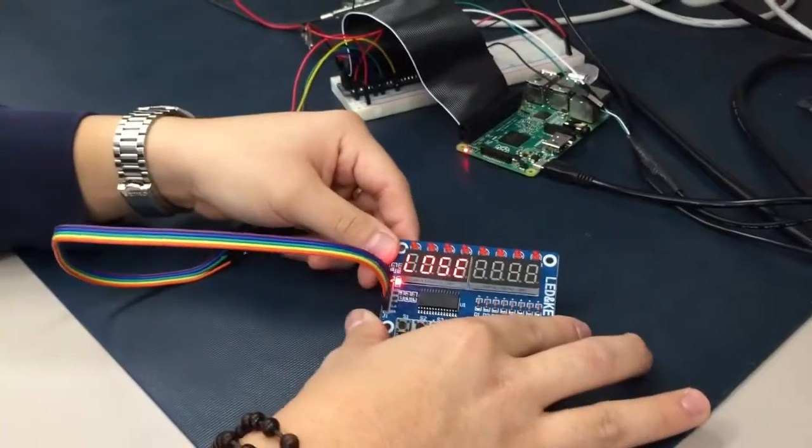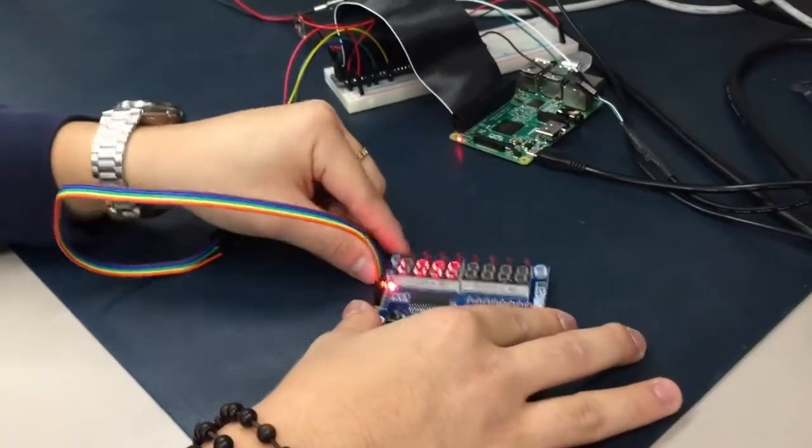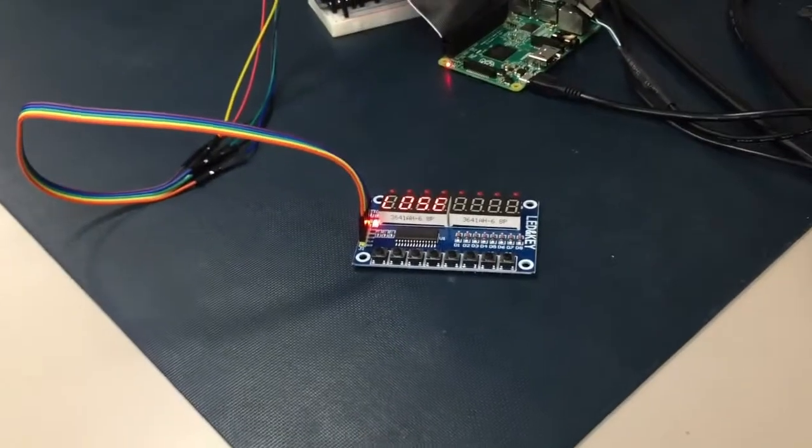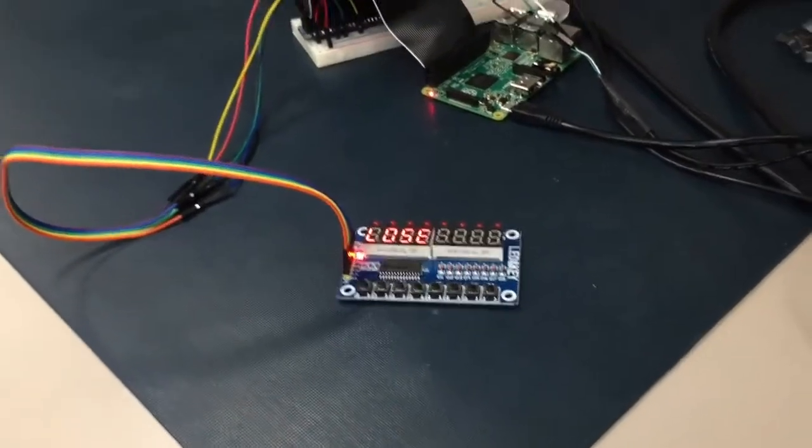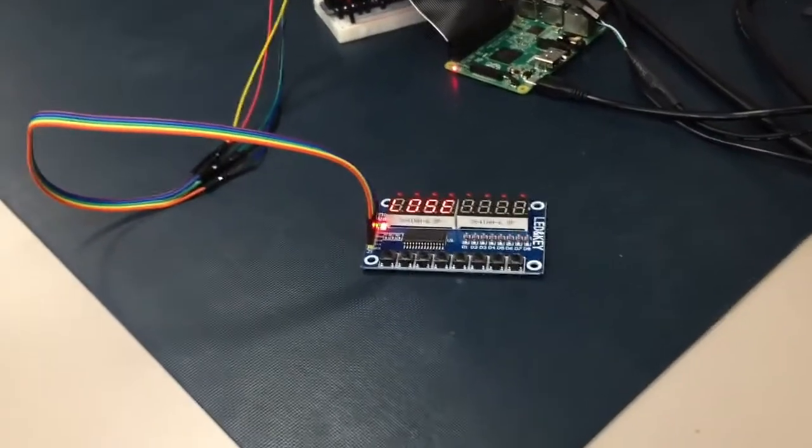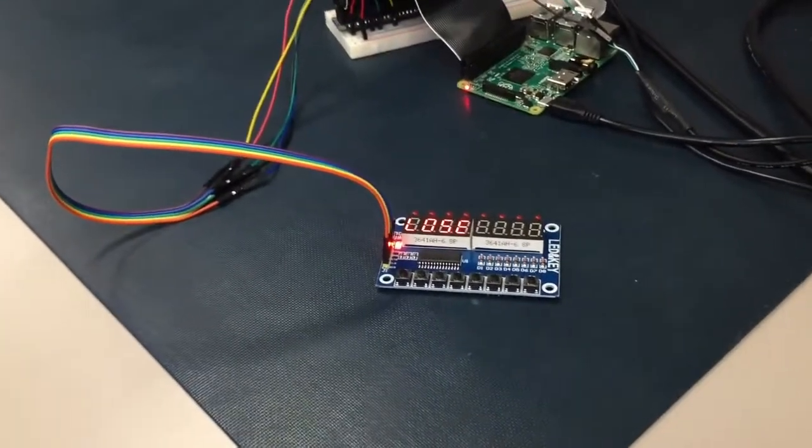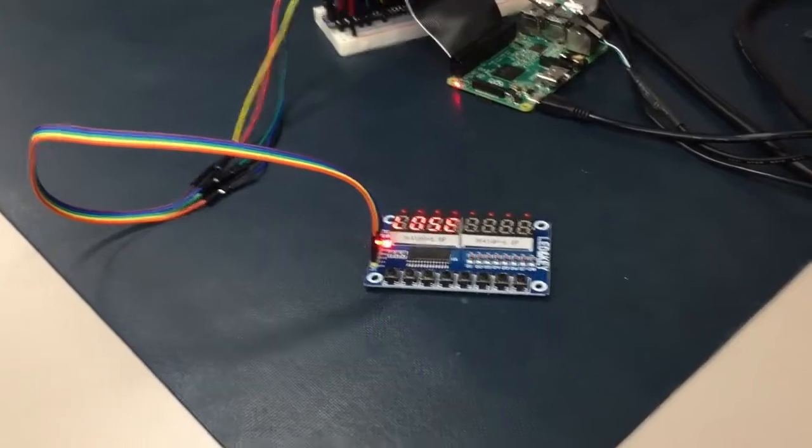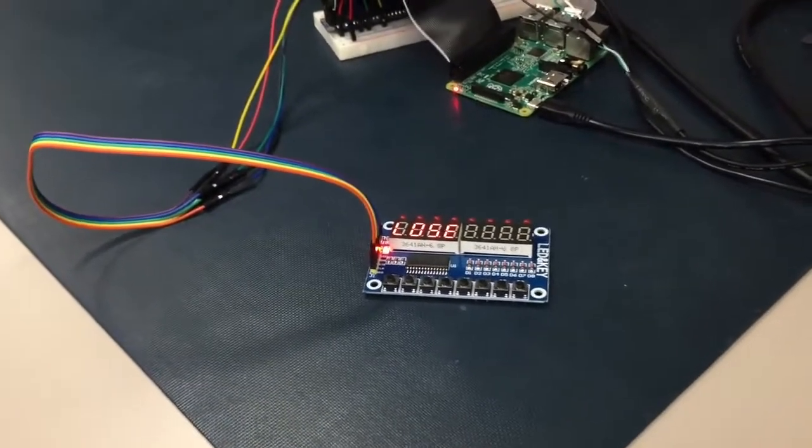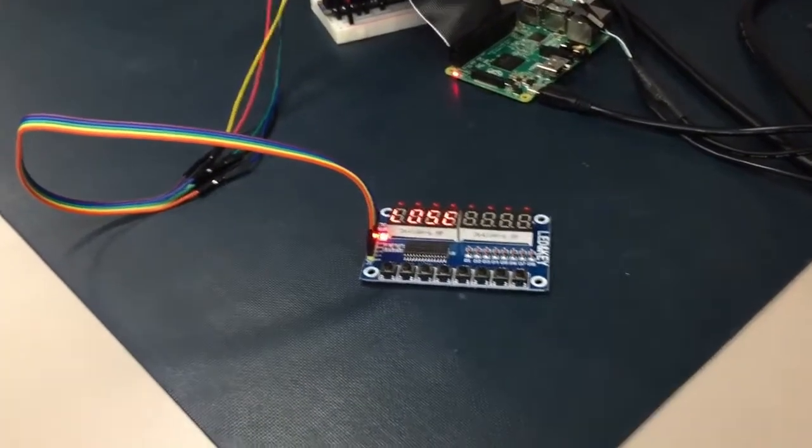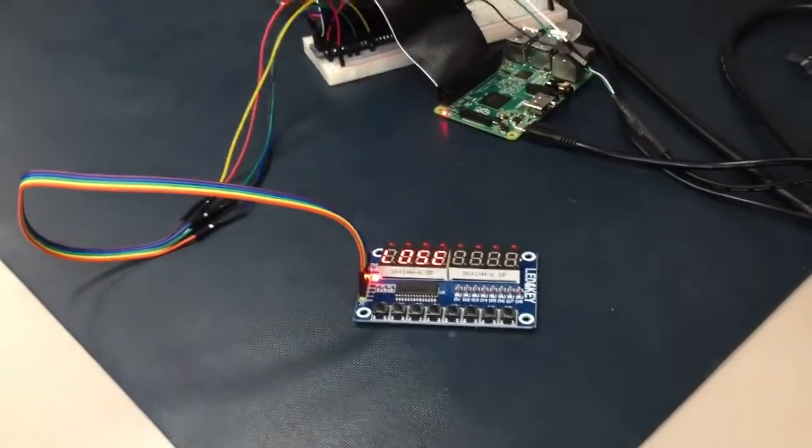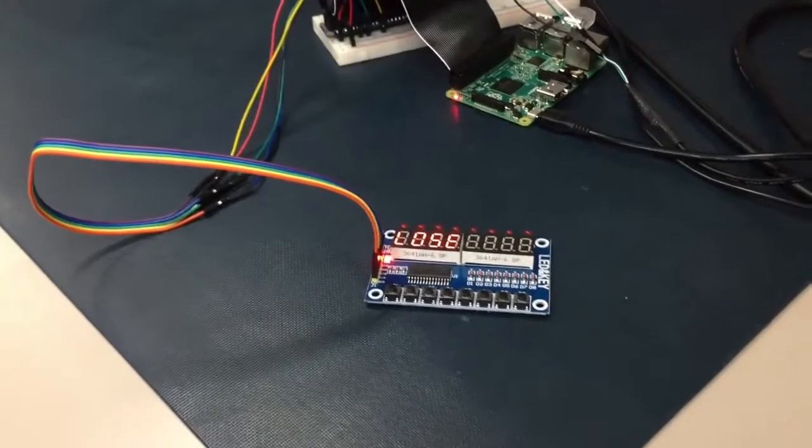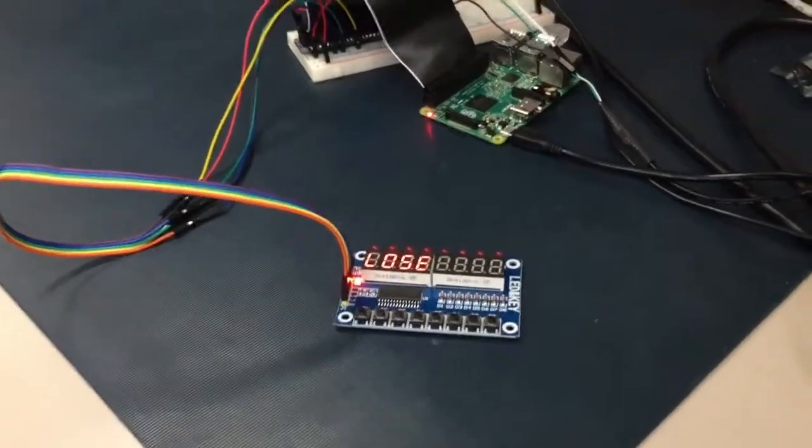So what we did is we wrote a simple library which allows you to write whatever function you want to handle the user pressing one of the buttons. And you pass this function to the library, which treats it as a callback.